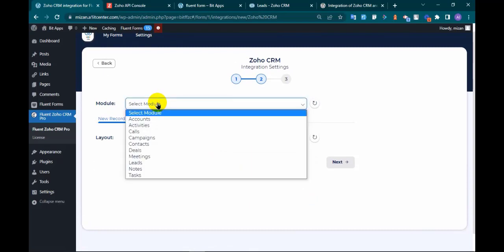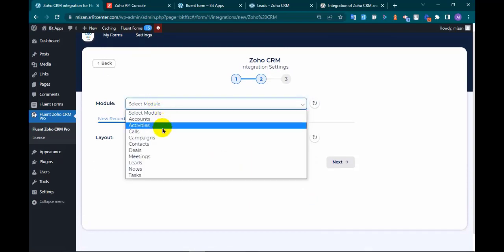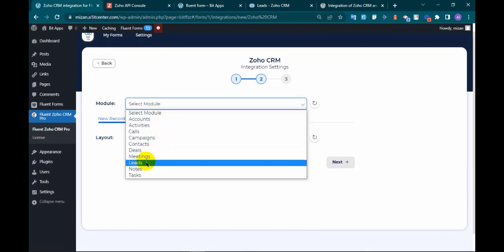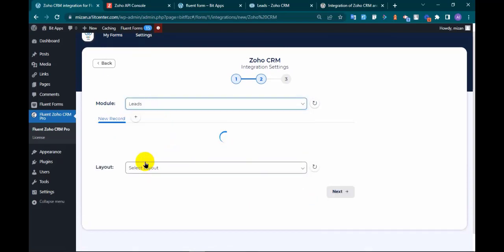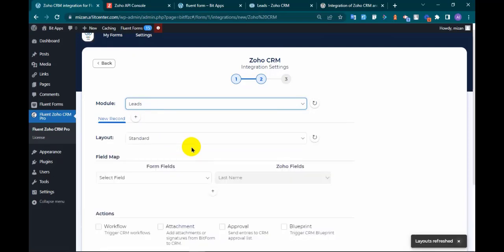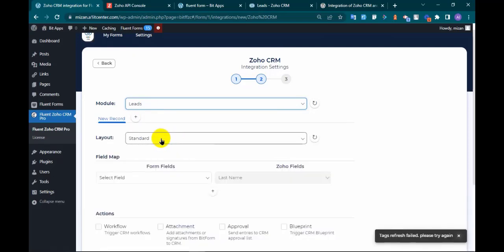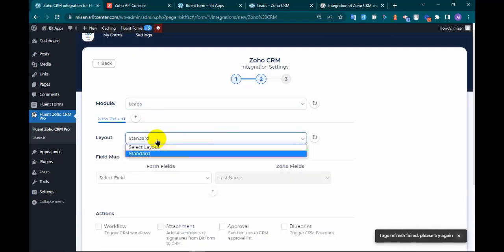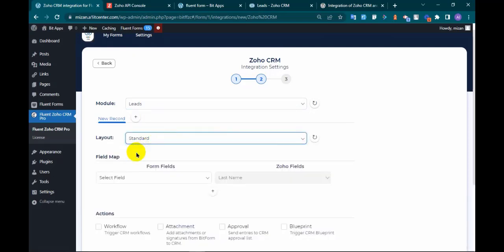Select module you want to send data to Zoho CRM and select layout.